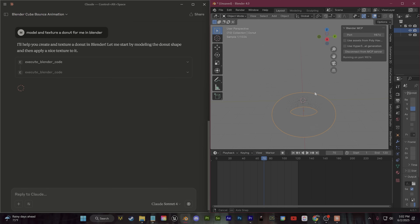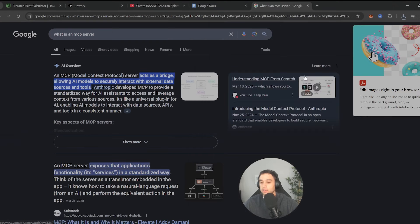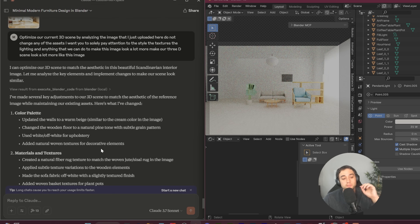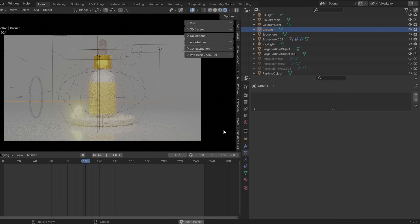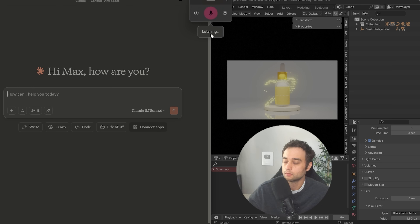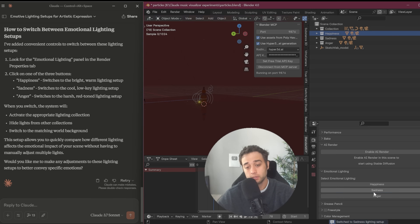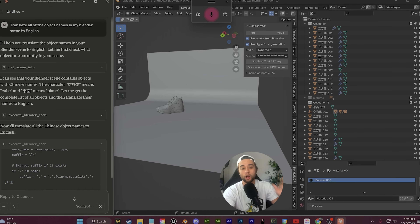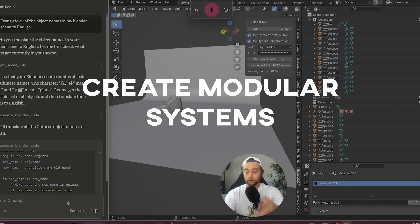Very important — if there's anything you take away from this video, I hope it is what I'm about to say now. I'm not going to focus on using this tool to generate models or generate textures. Every time I see AI 3D videos, it feels like that is the main focus. I want to cover new use cases that I have not seen before. So I'm going to show you three different things. First, using this tool to create a procedural generation system.